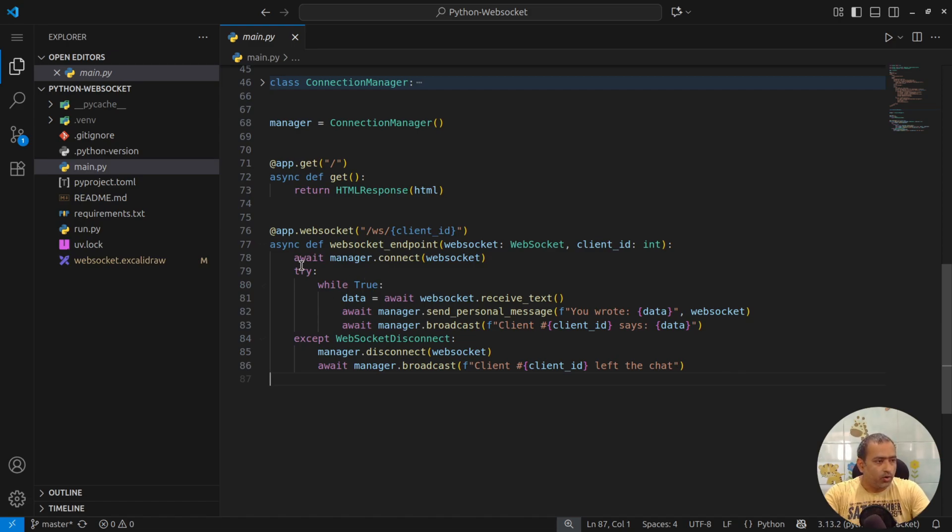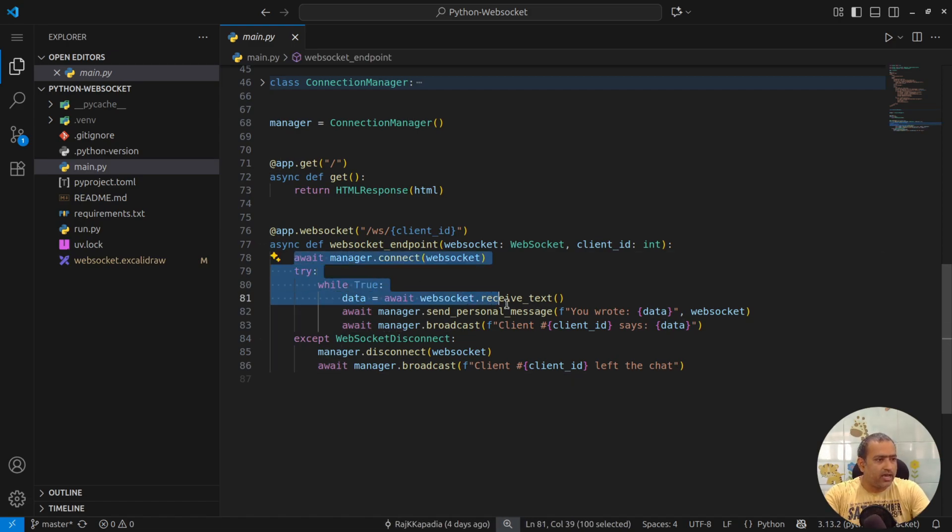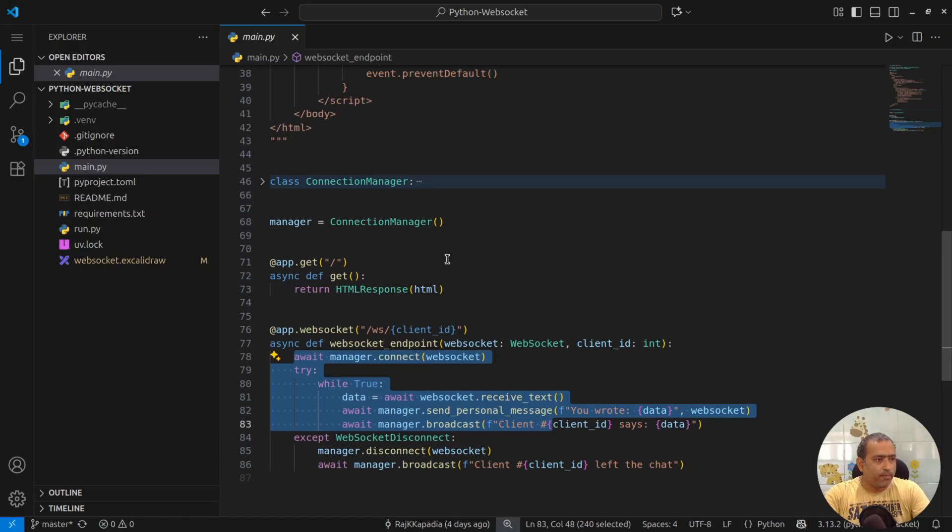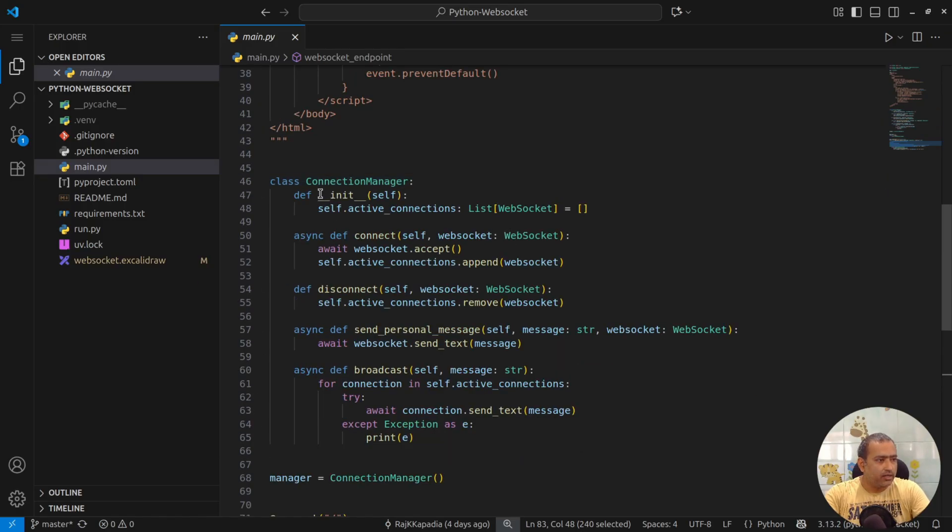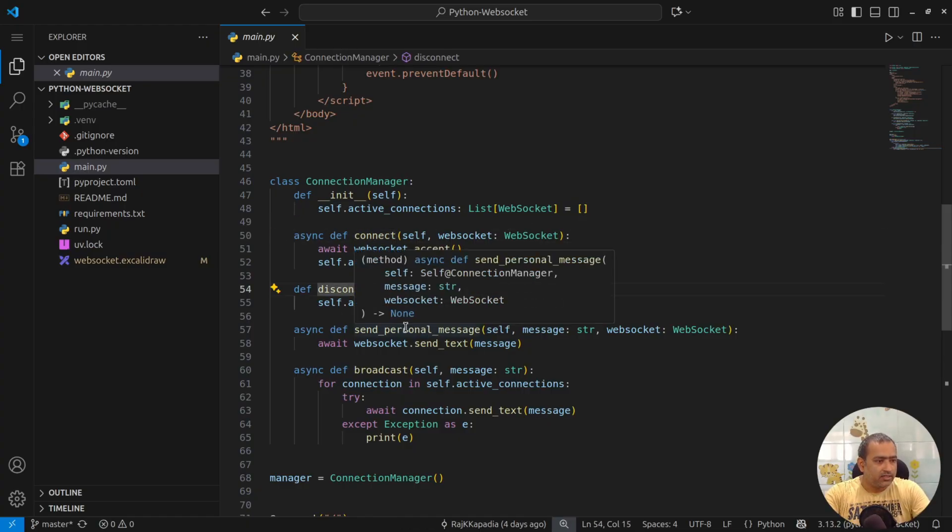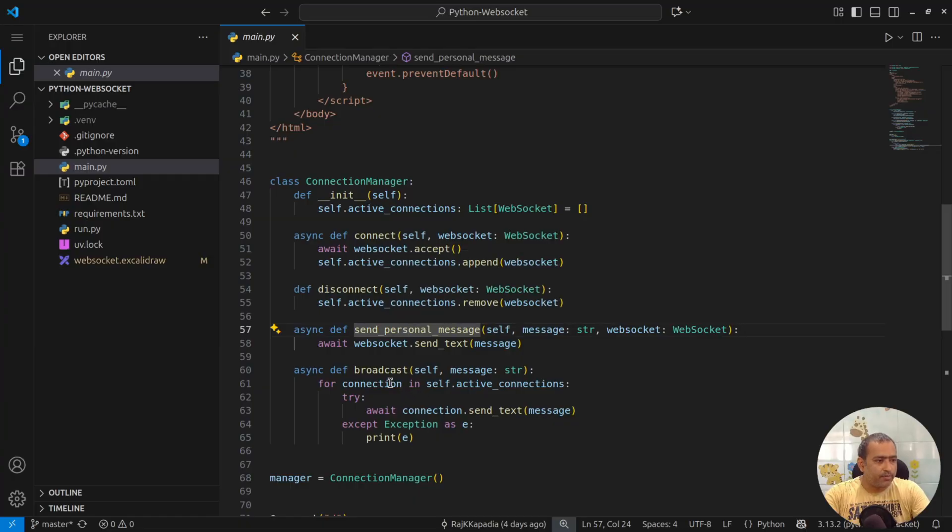Now here, only interesting thing is WebSocket manager that is this custom connection manager class. It has couple of methods like connect, disconnect, send personal message and broadcast message.